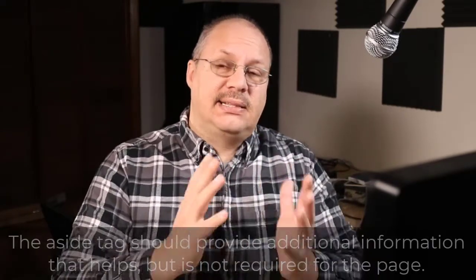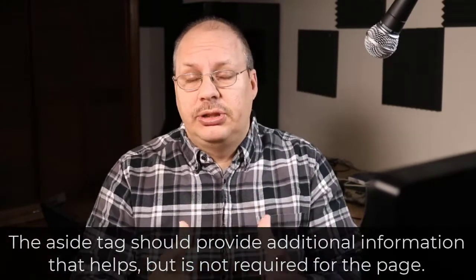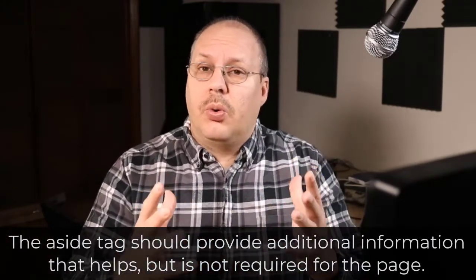Today I want to talk to you about the aside tag, how it's sometimes incorrectly used, and how to actually use it. A lot of times I see the aside tag being used for something like a sidebar on a website, but that's not how it's supposed to actually be used.